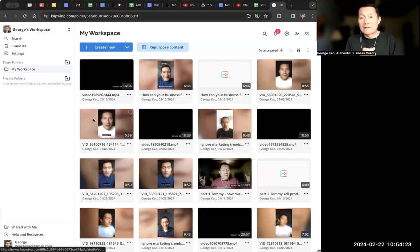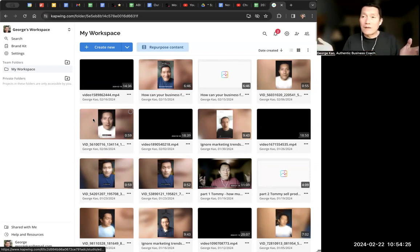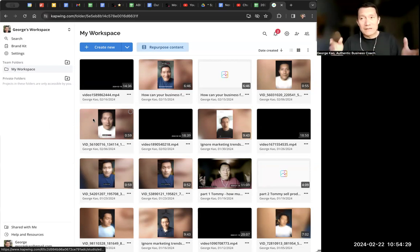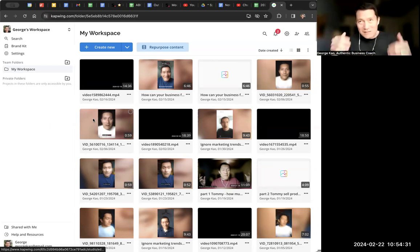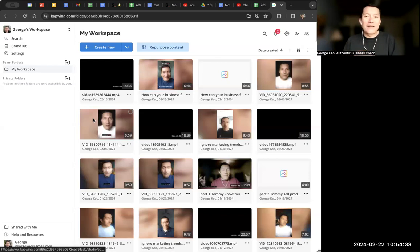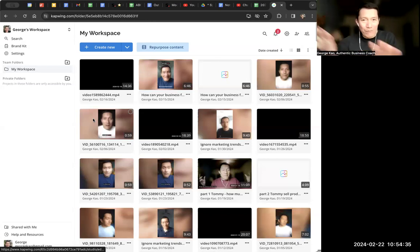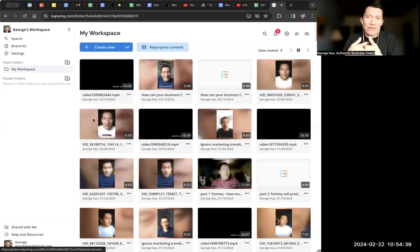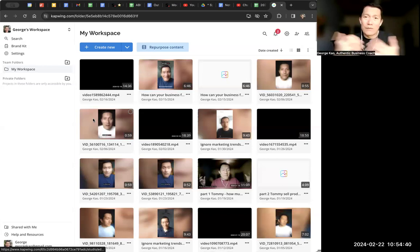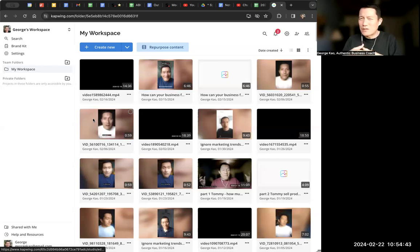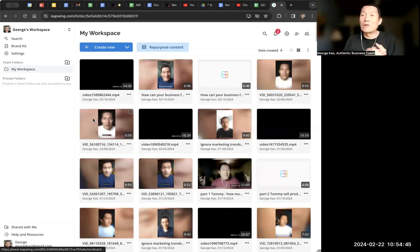It compares with Descript. I know a lot of you watching this are probably big fans of Descript. Descript has better marketing than Capwing does, which is why a lot of people go to Descript. But I think Capwing does the same thing, and I think it does it probably more simply, and it's maybe even cheaper. You can look at the pricing later.